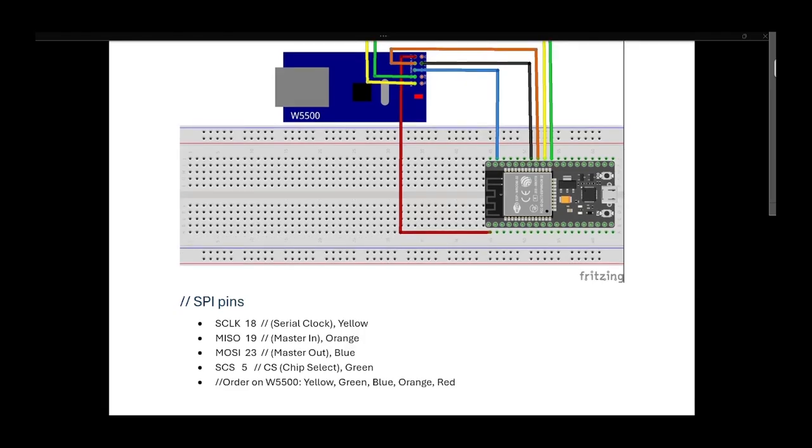For the serial clock that is connected to pin 18 I used yellow, MISO that is connected to pin 19 I used orange, MOSI that is connected to pin 23 is blue, and then chip select that is connected to pin 5 is green.